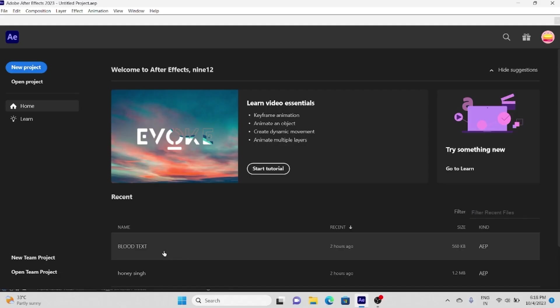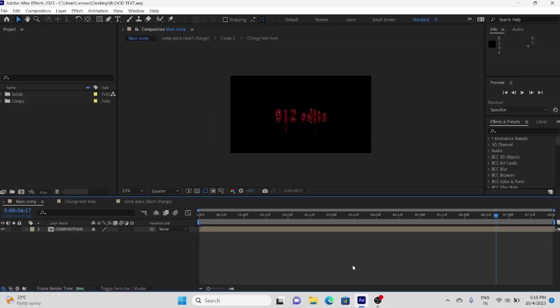Want this very trending blood dripping effect? For that, download the project file from the link I provide in description and open it in After Effects.